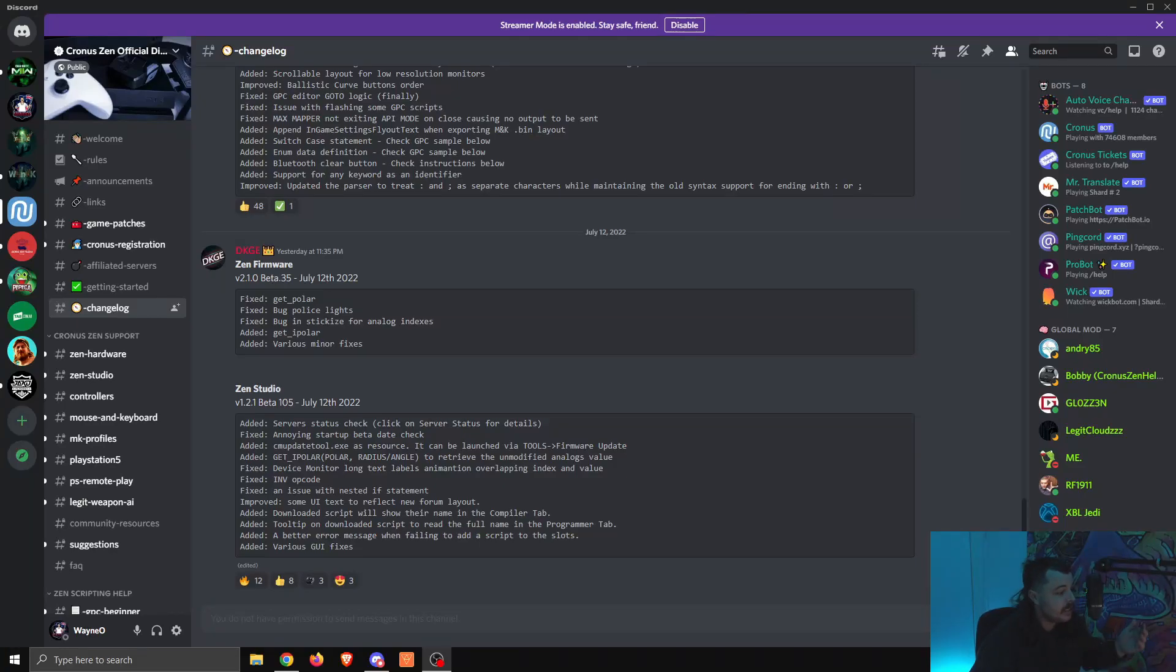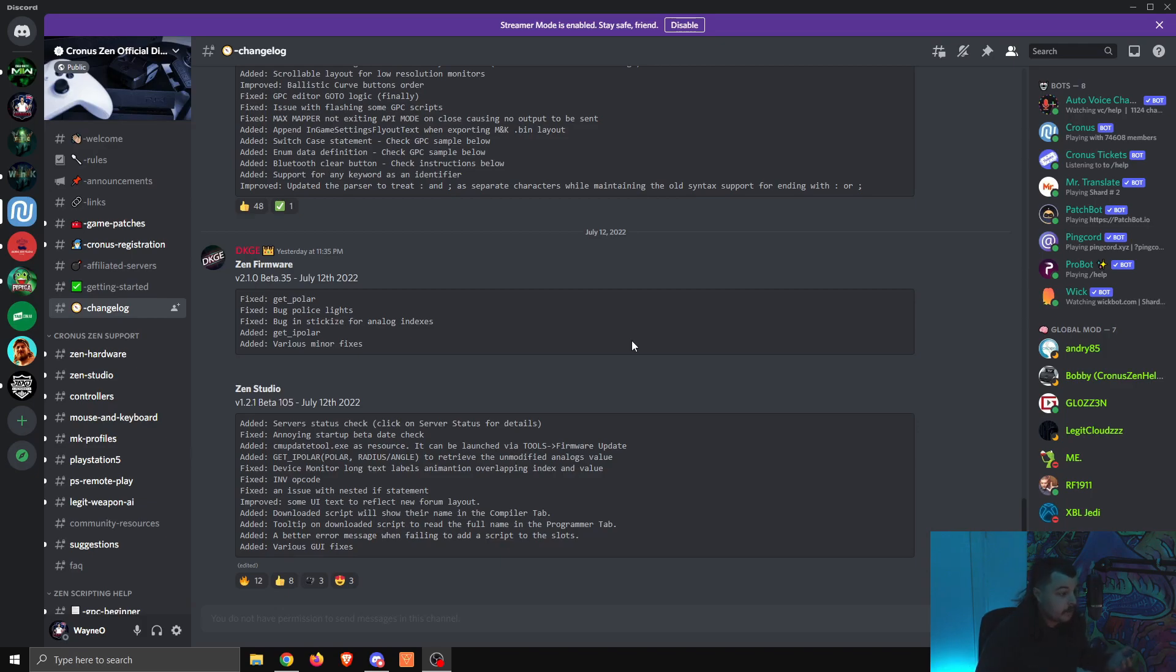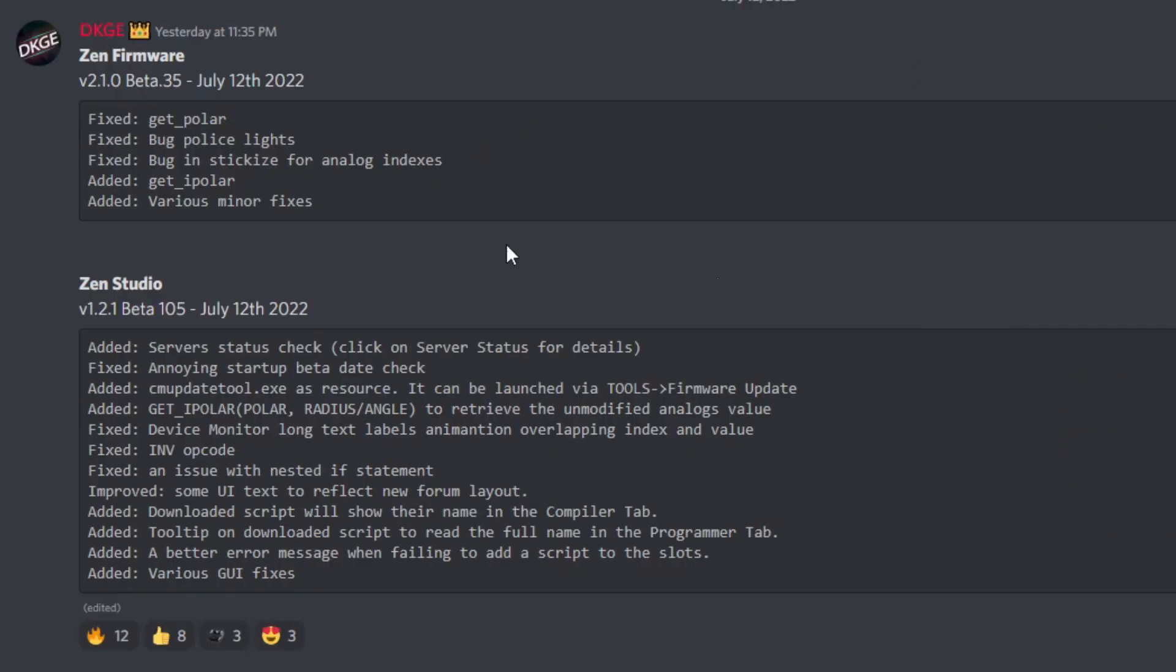G'day everyone. There's been a new Zen firmware and Zen Studio update. I haven't updated mine yet, so I'm going to go through and do that now. You can watch along and see just how easy it is, so you can do yours as well.